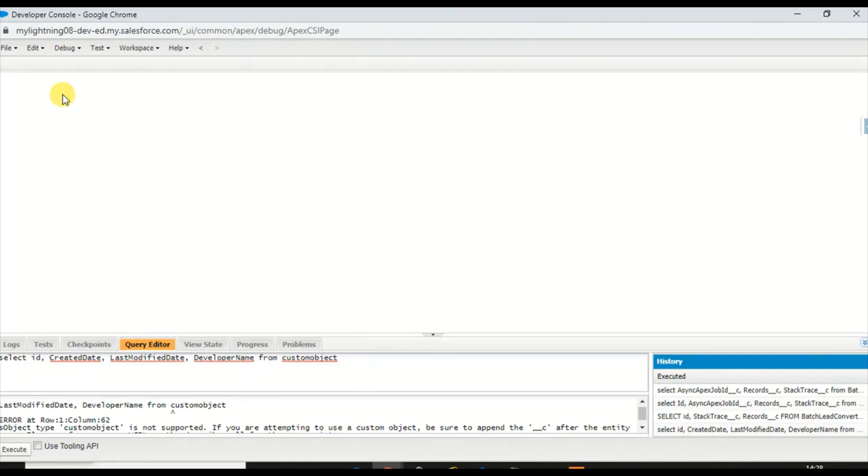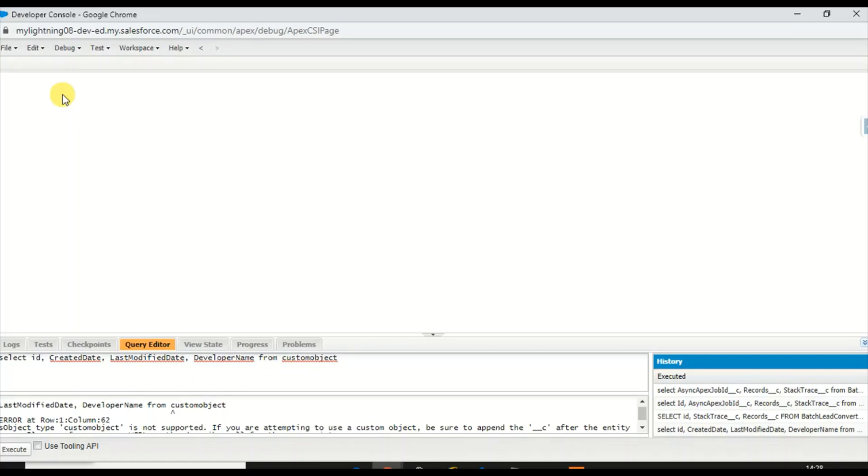Hello everyone, welcome back. In this video we're going to discuss the Tooling API, with which we can query custom object details, not all custom objects, any metadata for that matter in your org, and retrieve that in the Apex class.